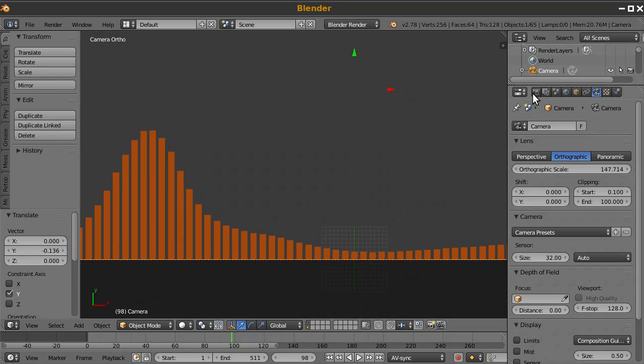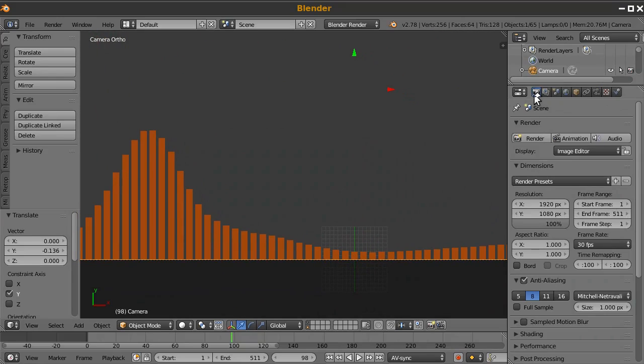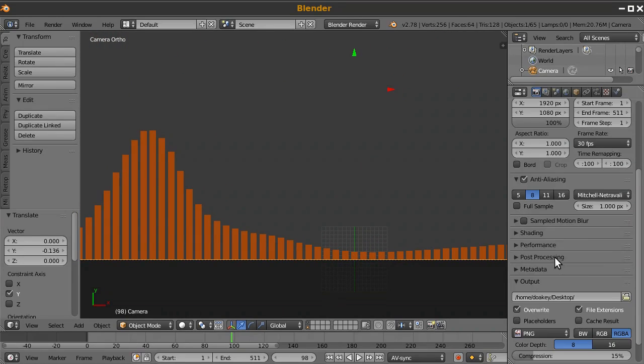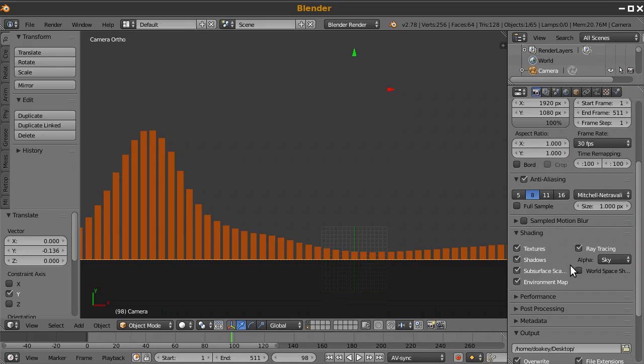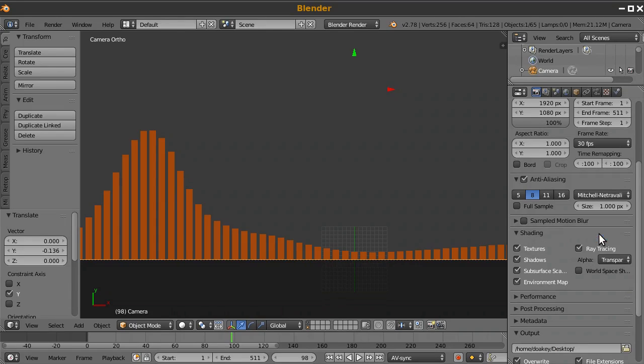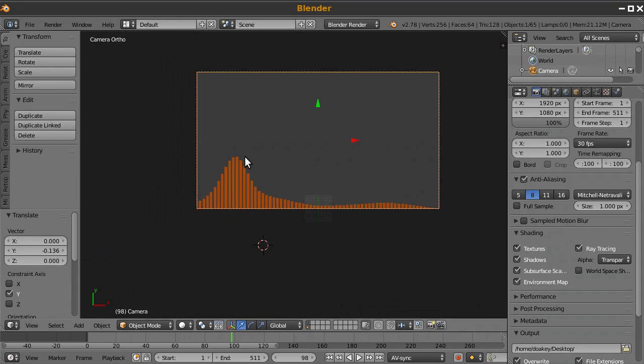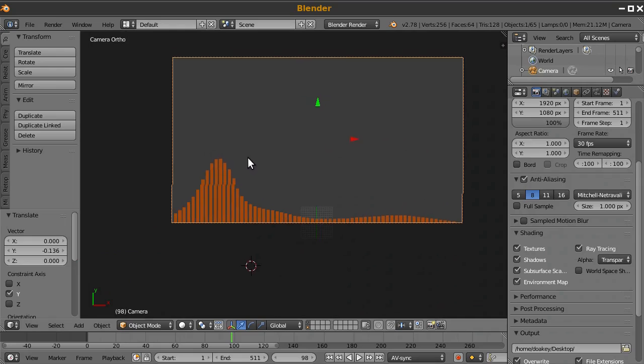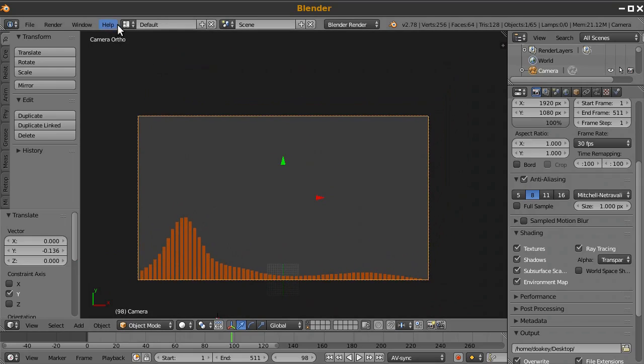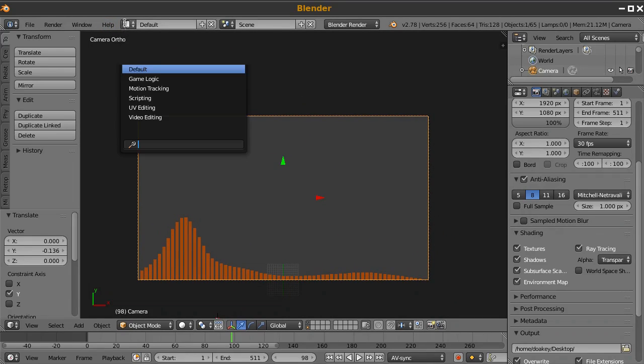So one thing I'm going to do, I'll go to the render settings. And I will switch the background to transparent. That's important. And so now our bars are set up, let's add our picture.